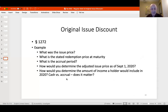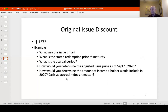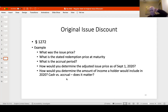How would I determine the amount of income a holder includes in 2020? Cash versus accrual — does it matter? The answer is no. Everyone must use this method of accounting, whether you're cash or accrual basis. Cash basis taxpayers dislike OID bonds for exactly this reason — they have to include all this income while not getting paid anything. This is what people call phantom income. These rules apply to all taxpayers regardless of accounting method.